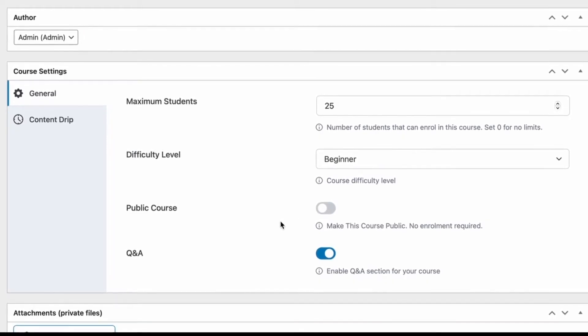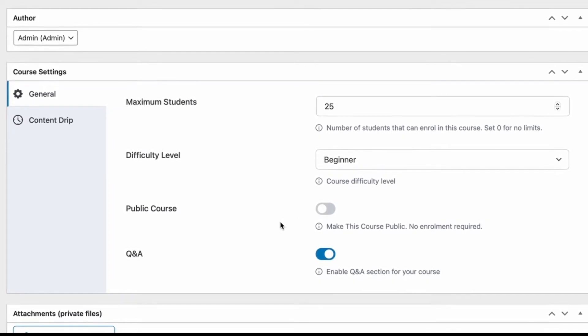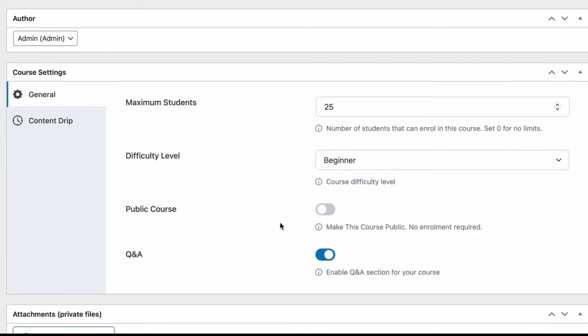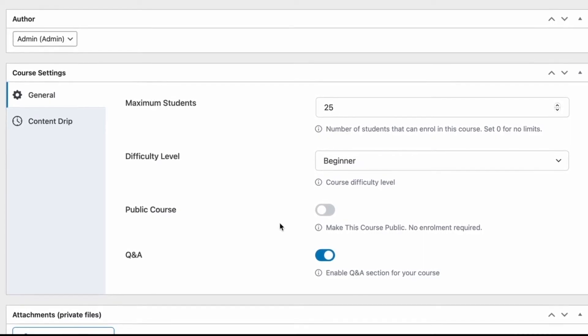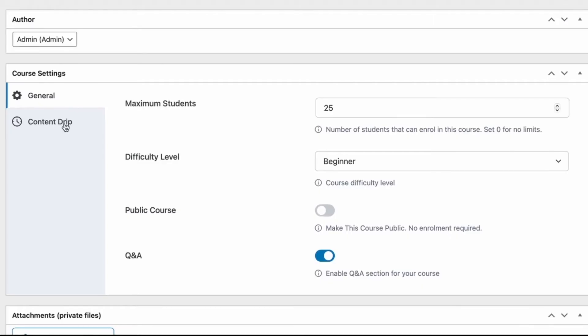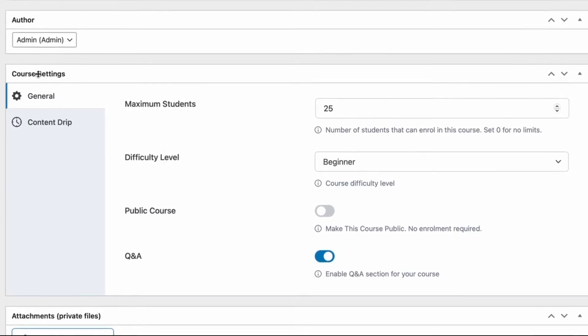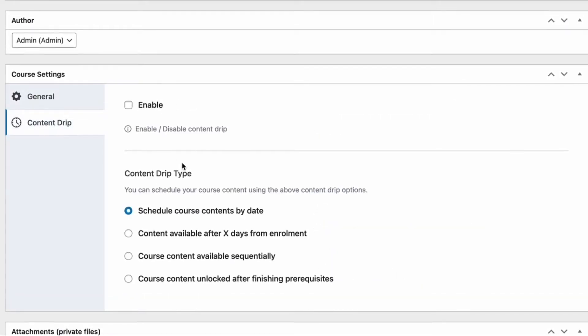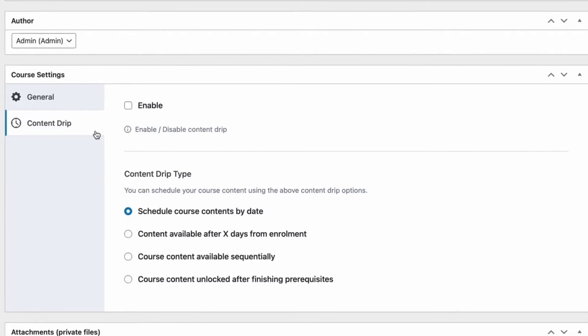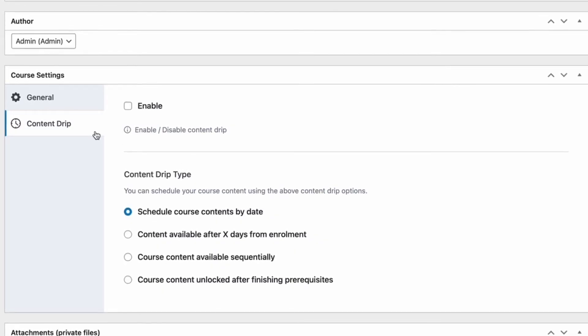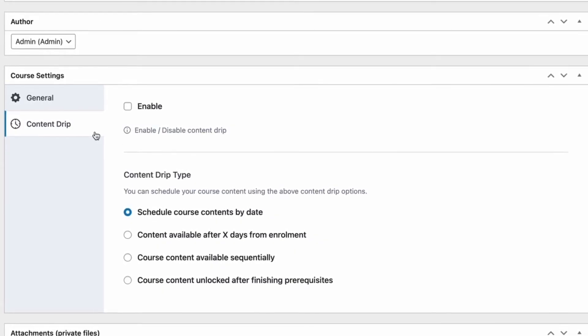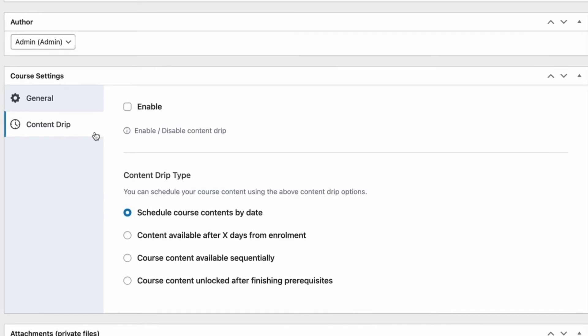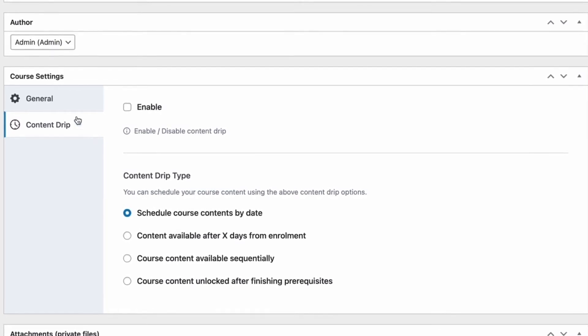And lastly, we have a toggle for the Q&A section which, if we turn on, will enable Q&A sections for the course pages automatically. Another setting we have in the course settings is the content drip. This is where we'll find the content drip for our course, but we will actually go in-depth about content drip and how we can get that up and running in another video. So, do keep your eyes out for that.